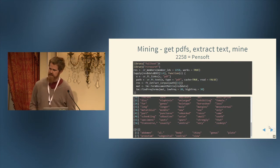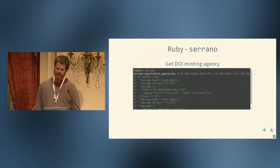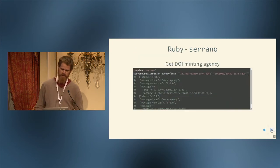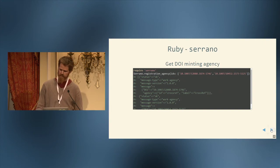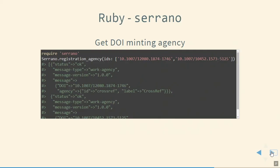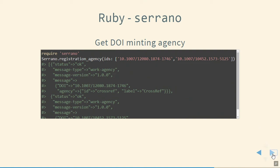Now, moving on to Ruby, the client Serrano. This is just a brief example, getting the DOI minting agency. Once you're in the Ruby REPL, require serrano and then Serrano.registration_agency. And here I'm passing in two DOIs and then we get back some metadata about that and we get those registration agencies.